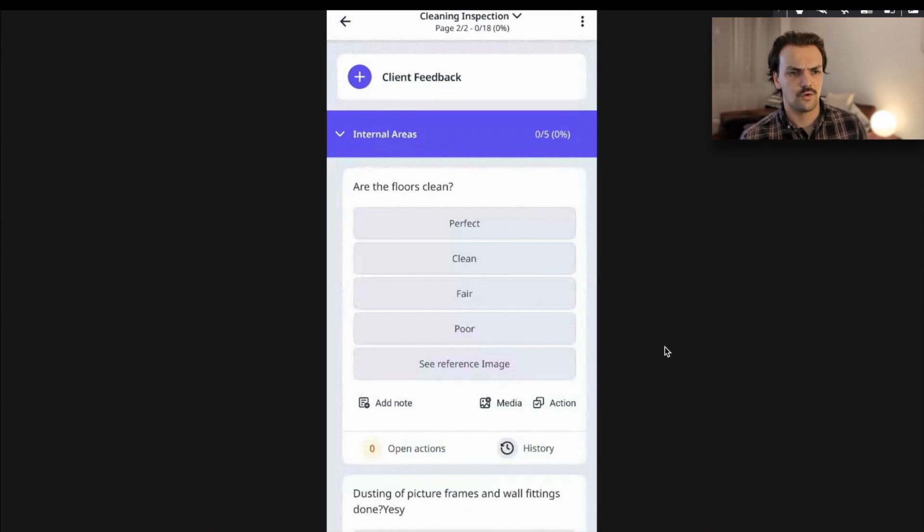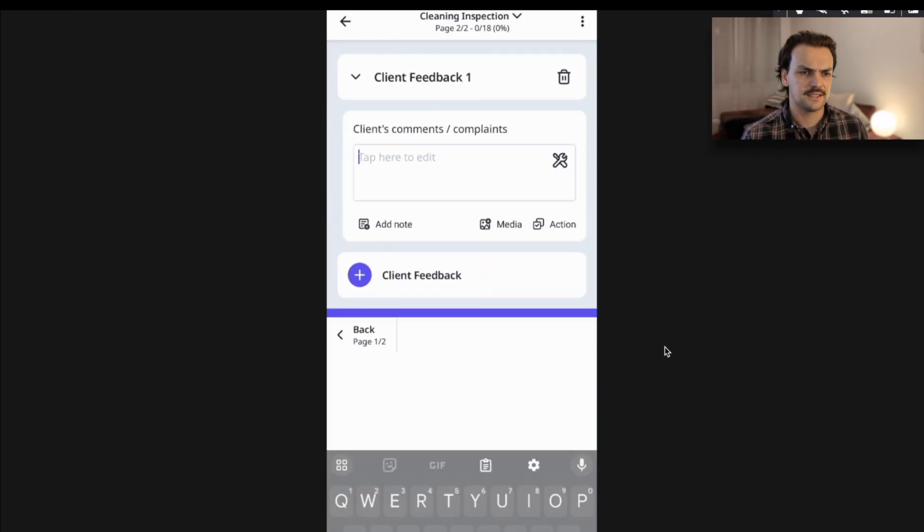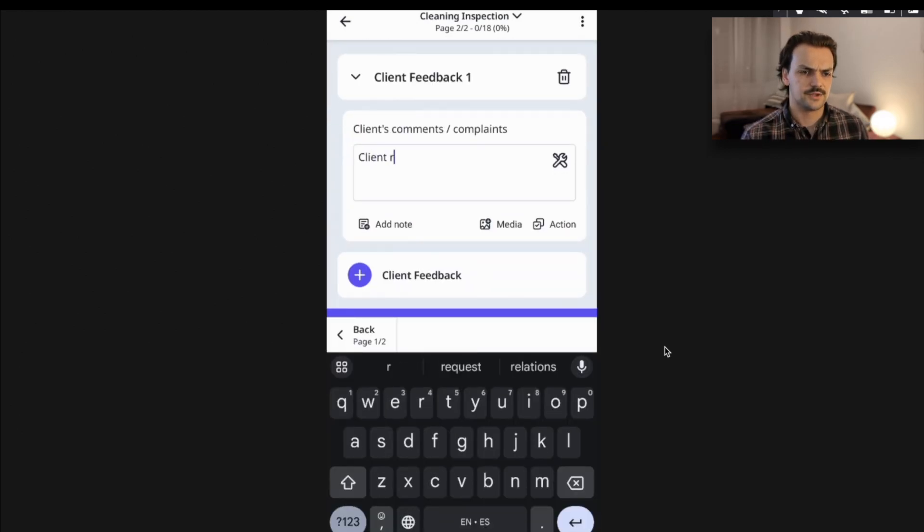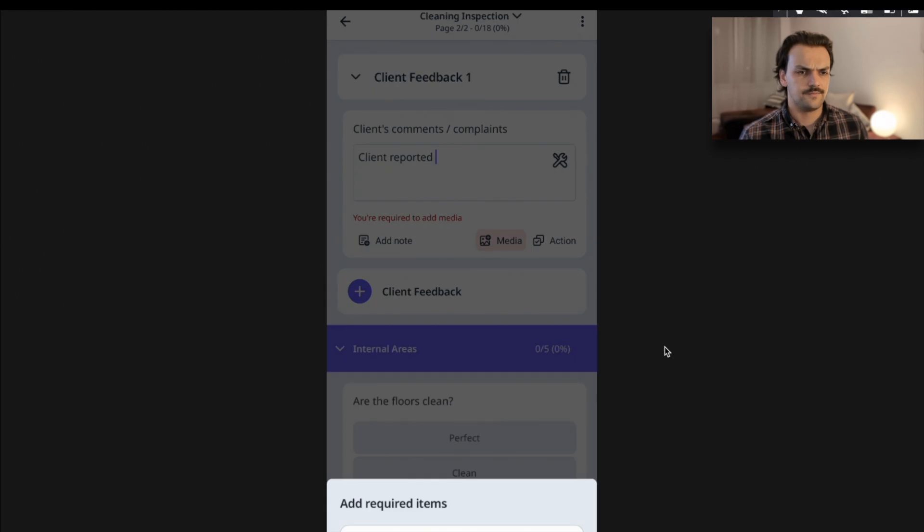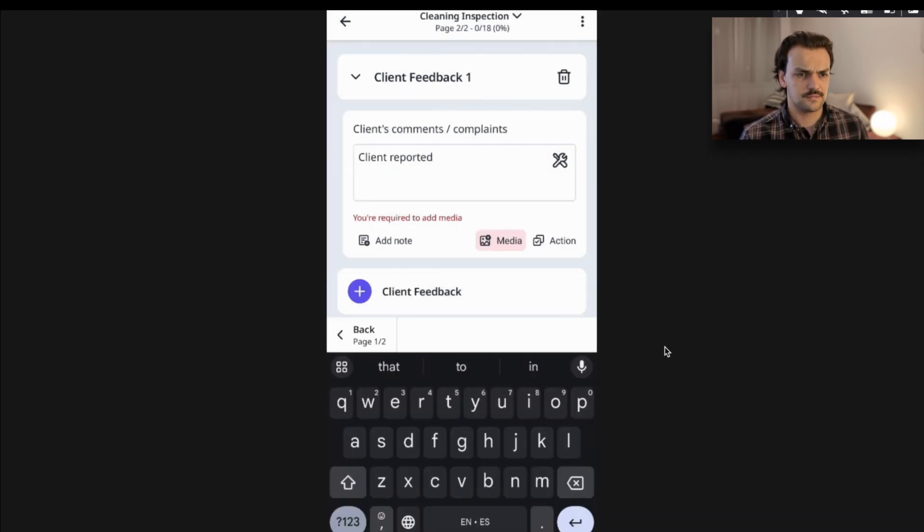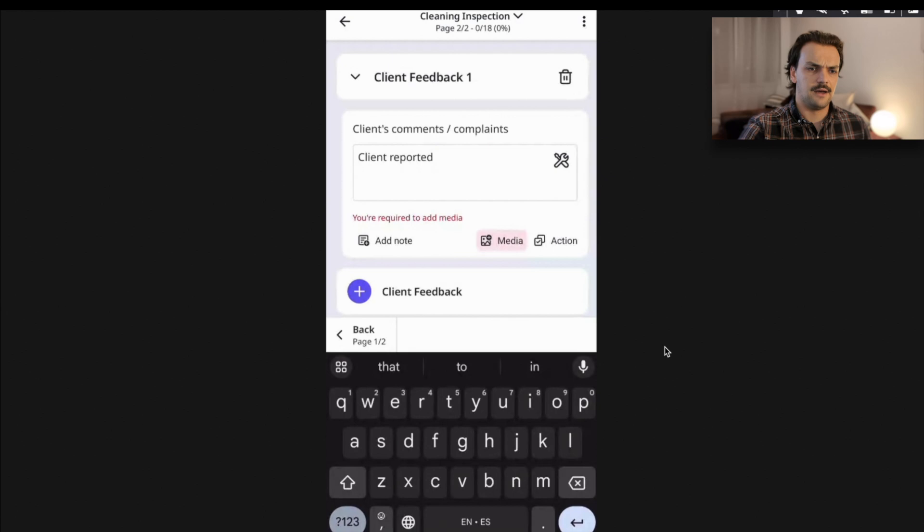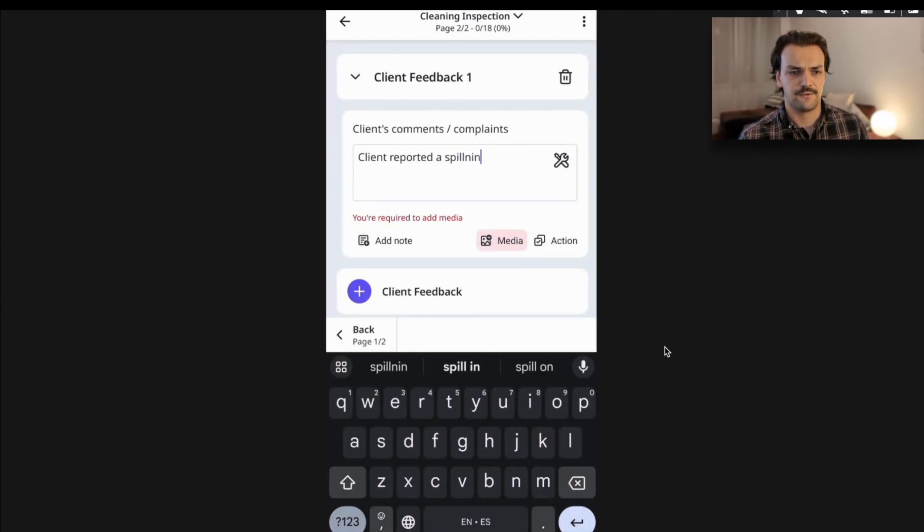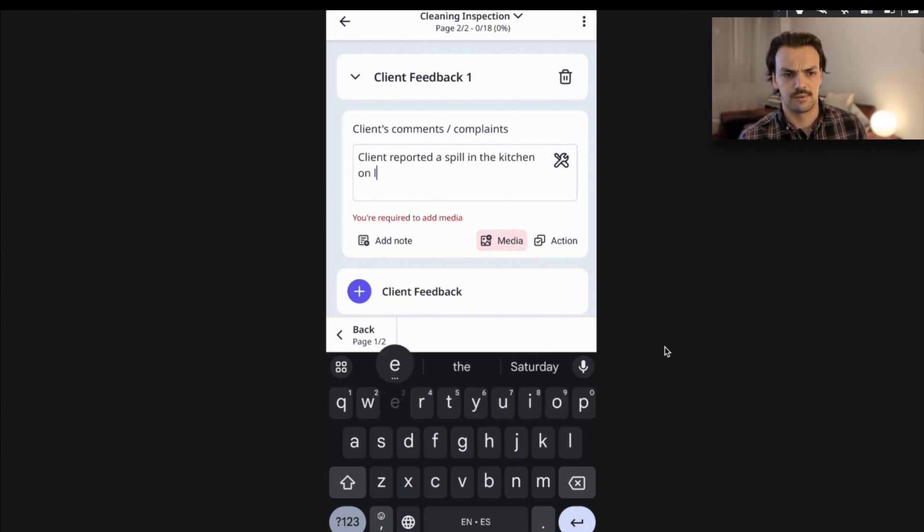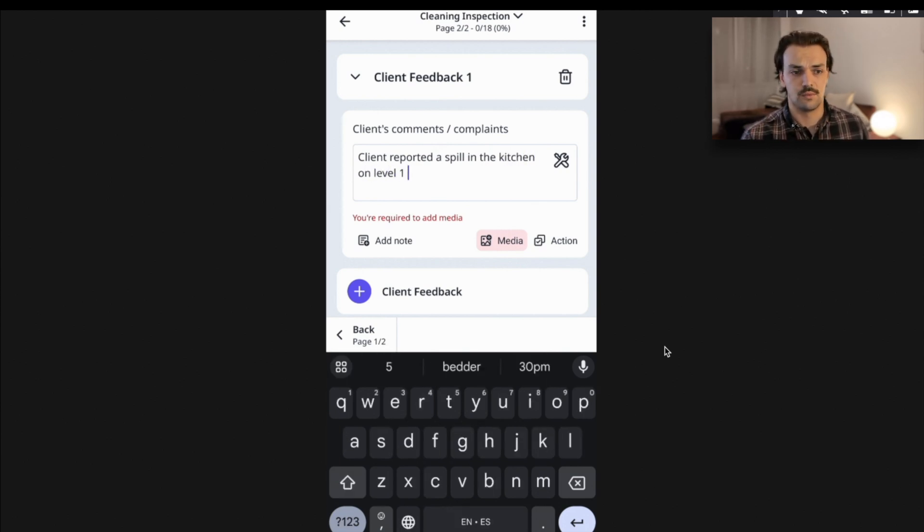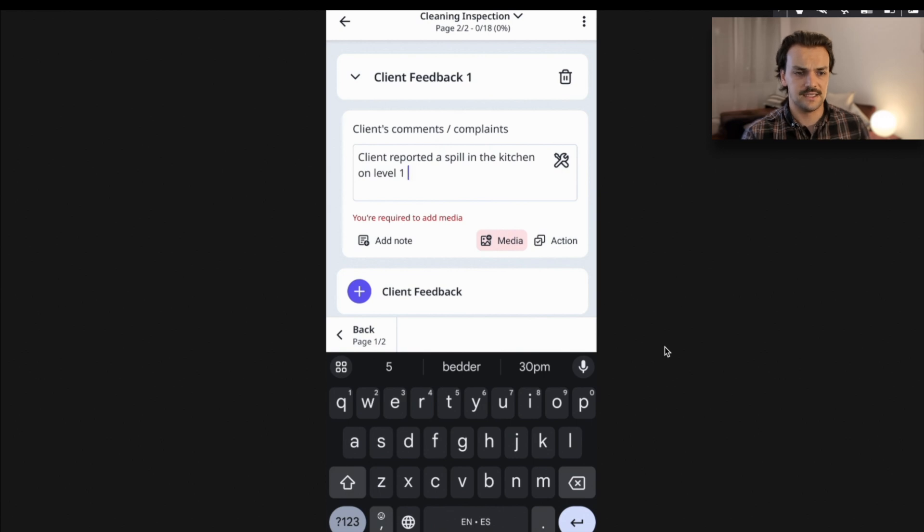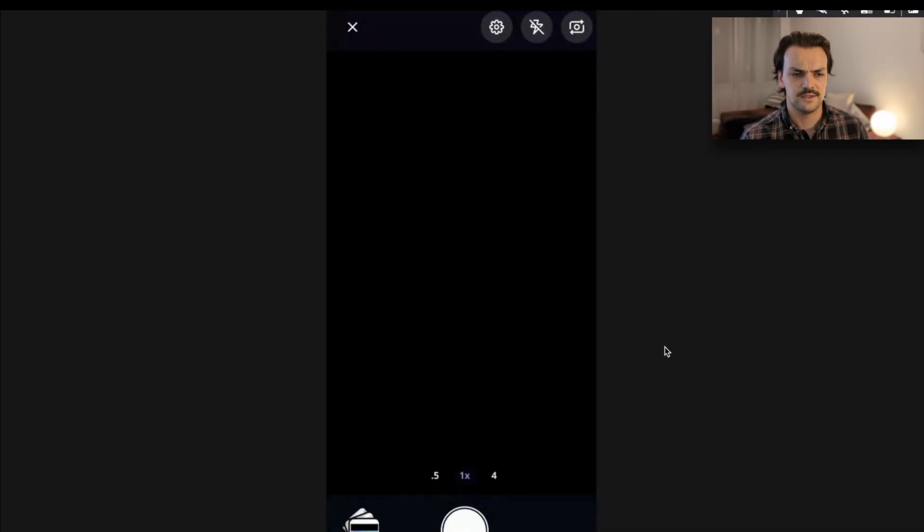I can then work through the core of my audit. There might be a section for me to talk to the client and get some feedback. In this example, I'll say that the client reported a spillage. We've made it mandatory here for me to take a photo or to add evidence as to what that client complaint was so that whoever's looking at the report next has the context. So I can easily snap in a photo here.